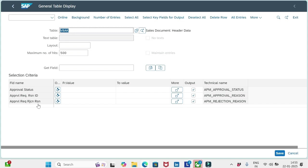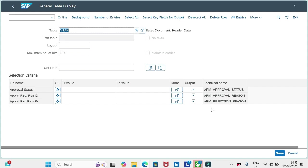The first one is approval status, the field here is APM_APPROVAL_STATUS. The second one is approval request reason ID, that is APM_APPROVAL_REASON. The third one is approval request rejection reason, the field here is APM_REJECTION. These three fields will represent the workflow status of an order.